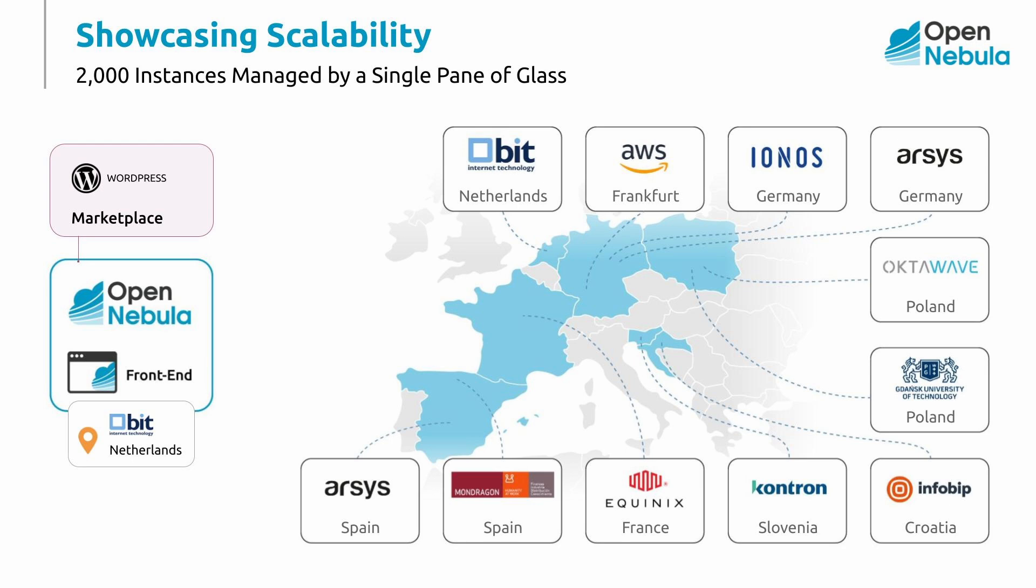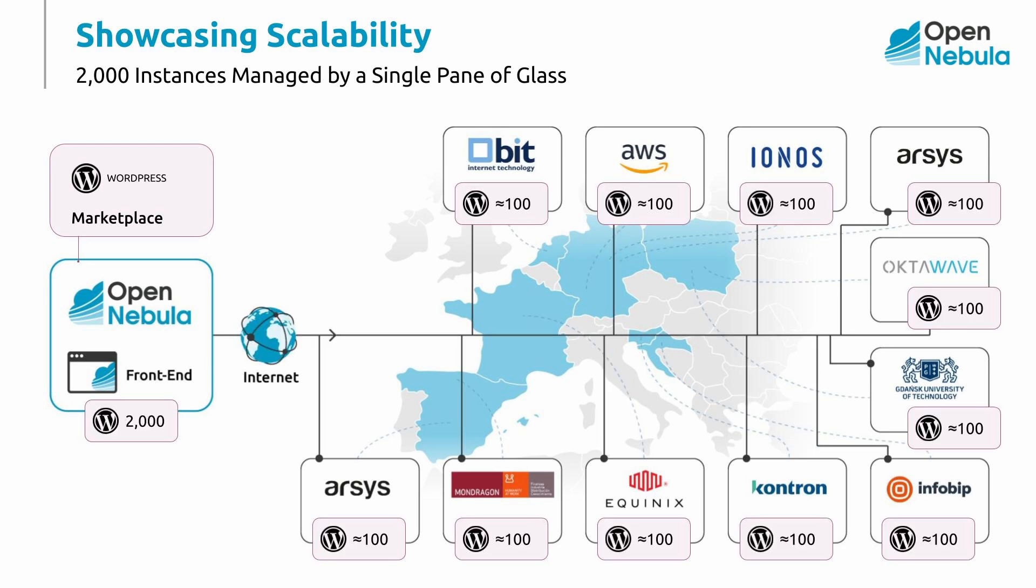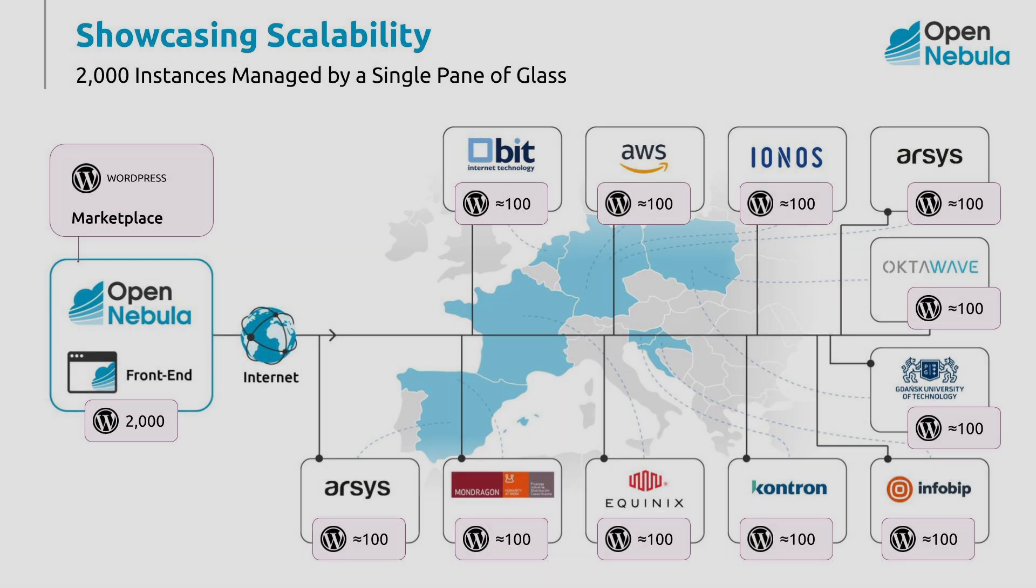For this scalability test, we will deploy a total of 2000 virtual machines across the various clusters that make up the multi-cloud infrastructure. The application we will be deploying during this test is a simple WordPress installation, serving as a good example of a widely used application. We will be using a high degree of CPU over commitment to achieve the 2000 instance goal.